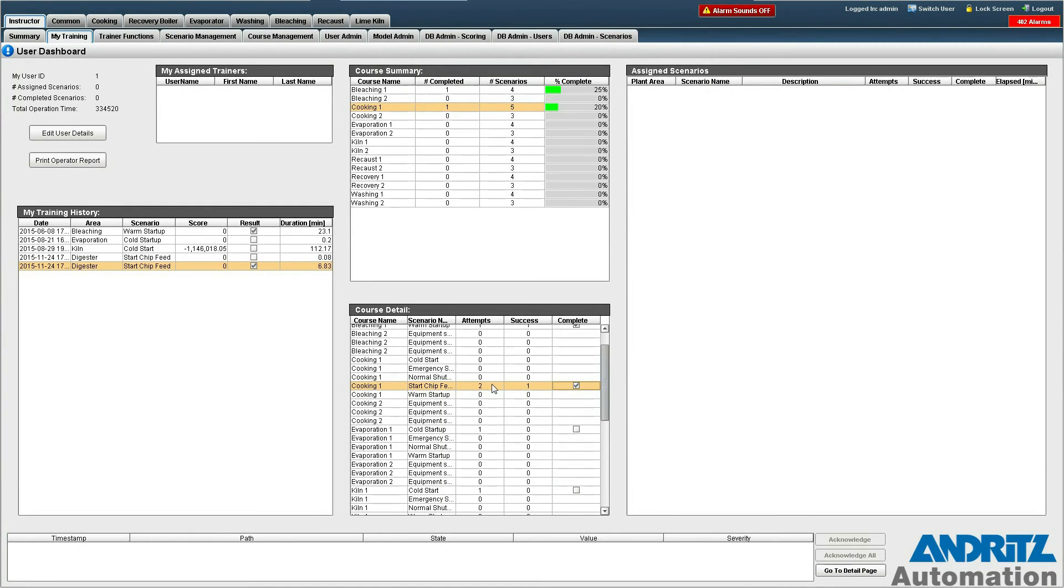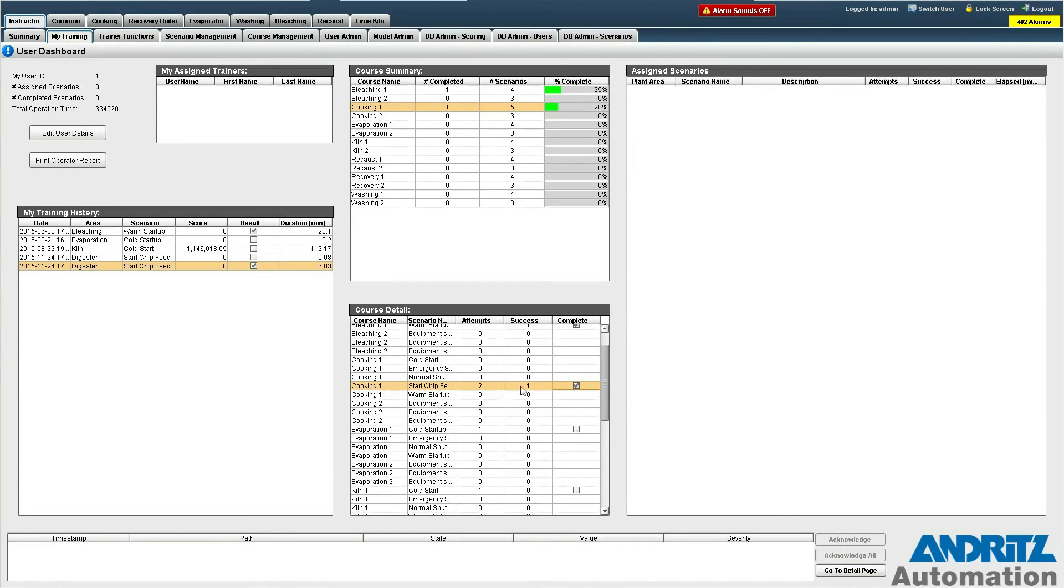You can also see that there was one prior attempt that I made before shooting this video where I did not actually complete it. So you can see both our number of attempts and the number of times that we've succeeded at this particular scenario.